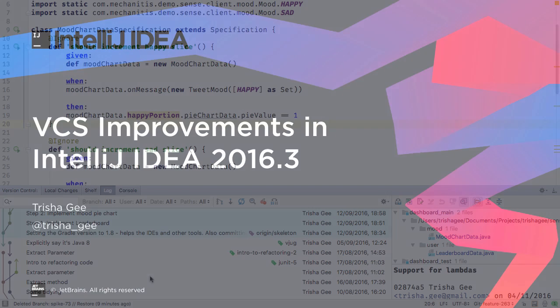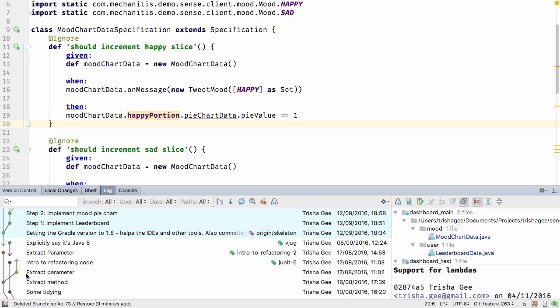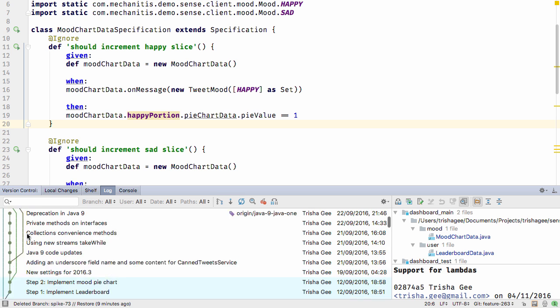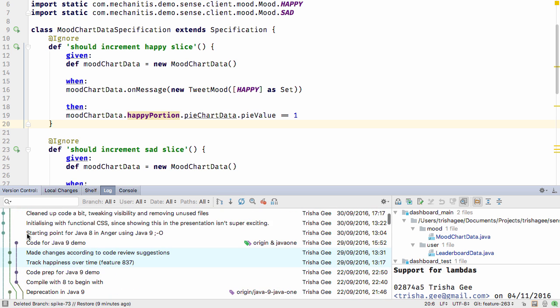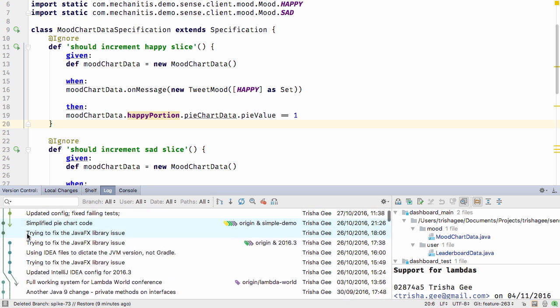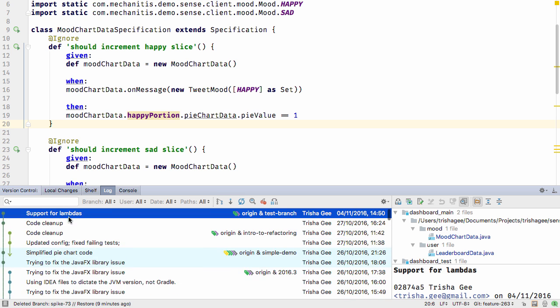Git and Mercurial users will probably notice the VCS log improvements in IntelliJ IDEA 2016.3 straight away. Firstly, the commit messages are all aligned and are more readable.